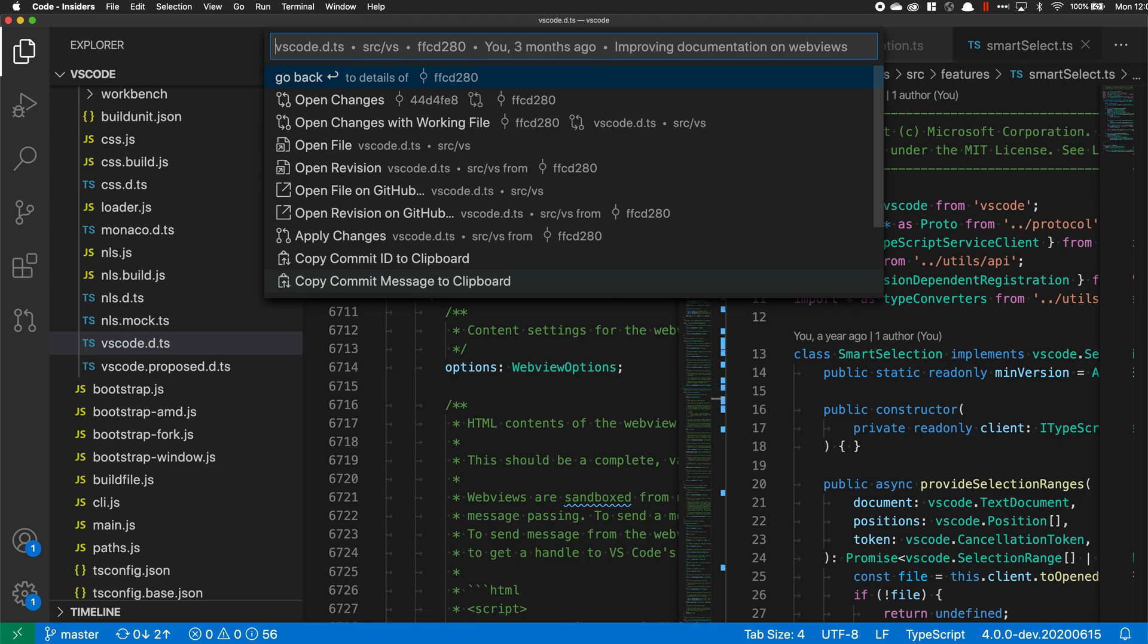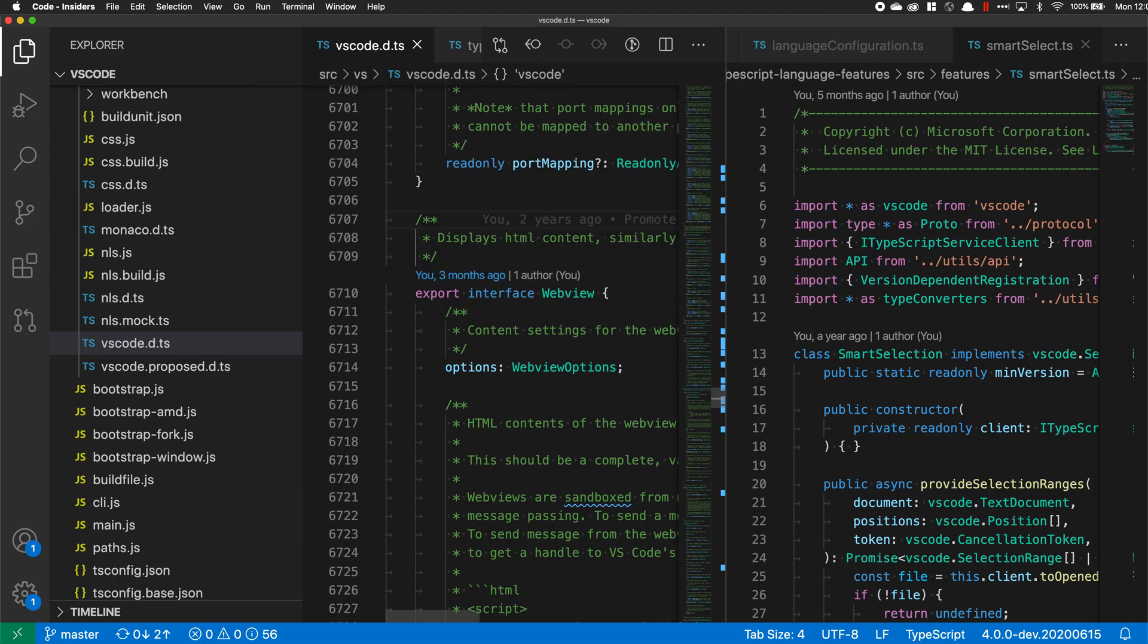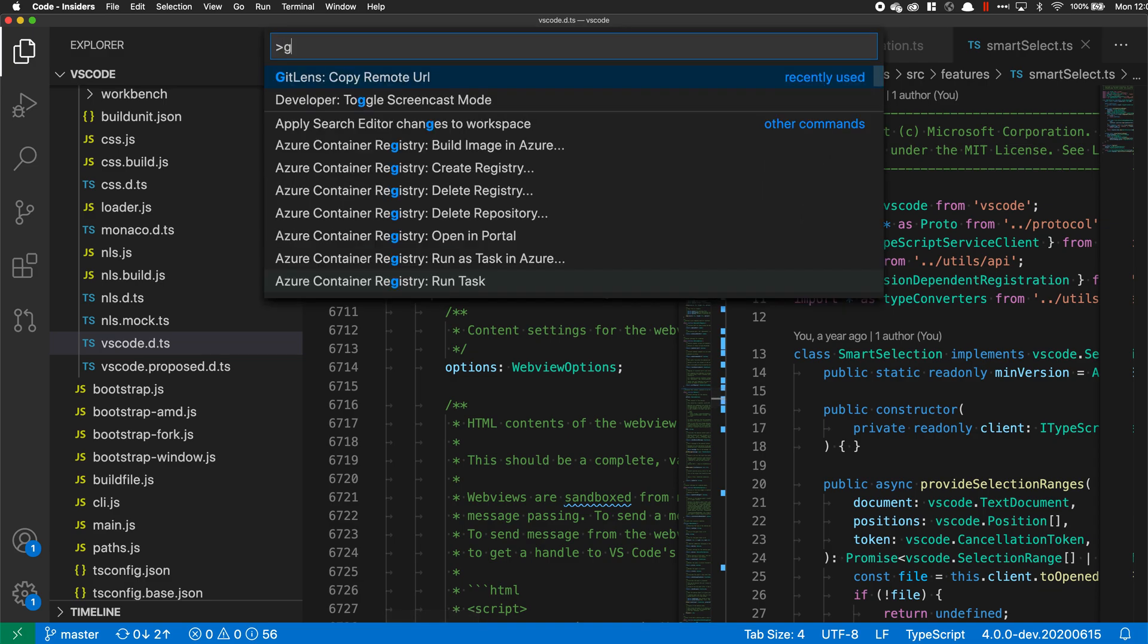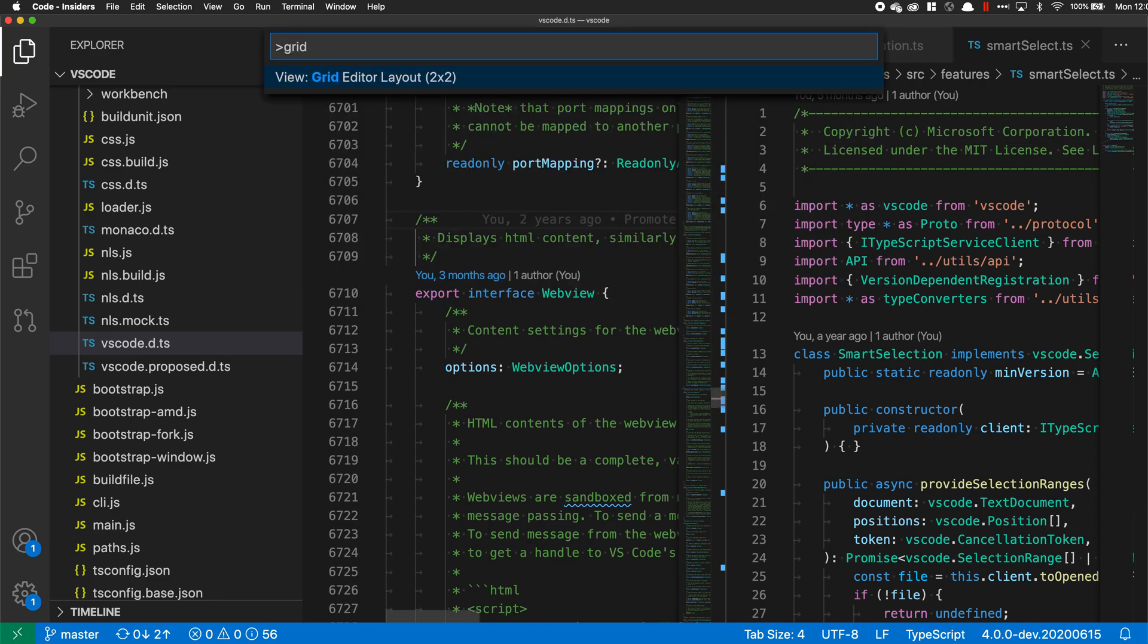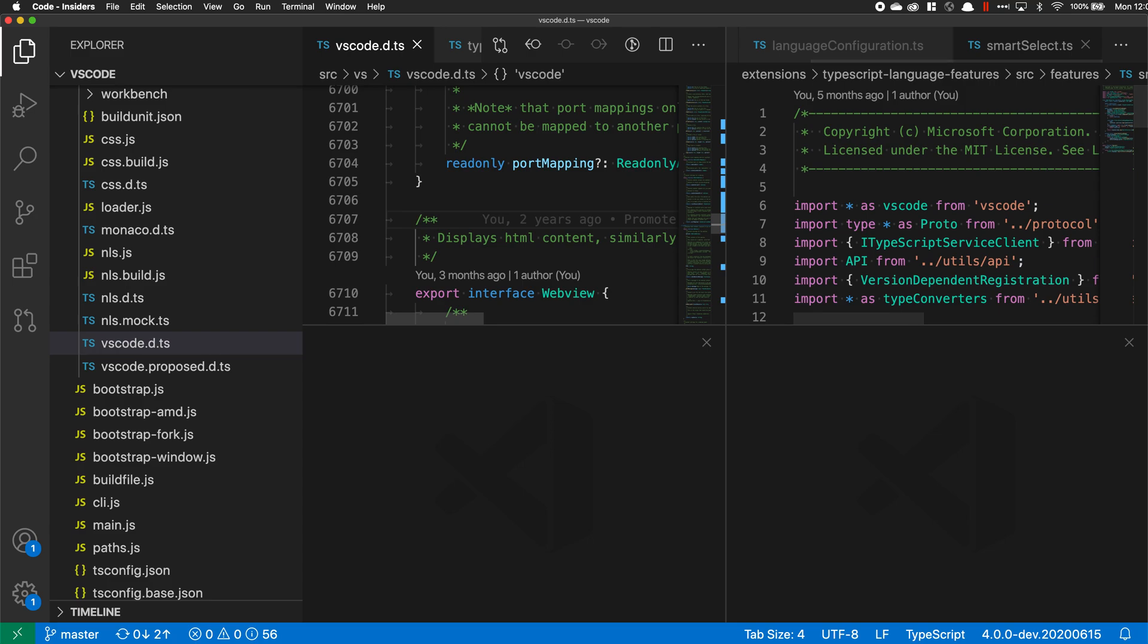You can also access all of these from the command palette. If I open the command palette with Ctrl+Shift+P or Command+Shift+P, I could just type out grid and select grid editor layout. Now I've adjusted the layout to be a grid as it was before.